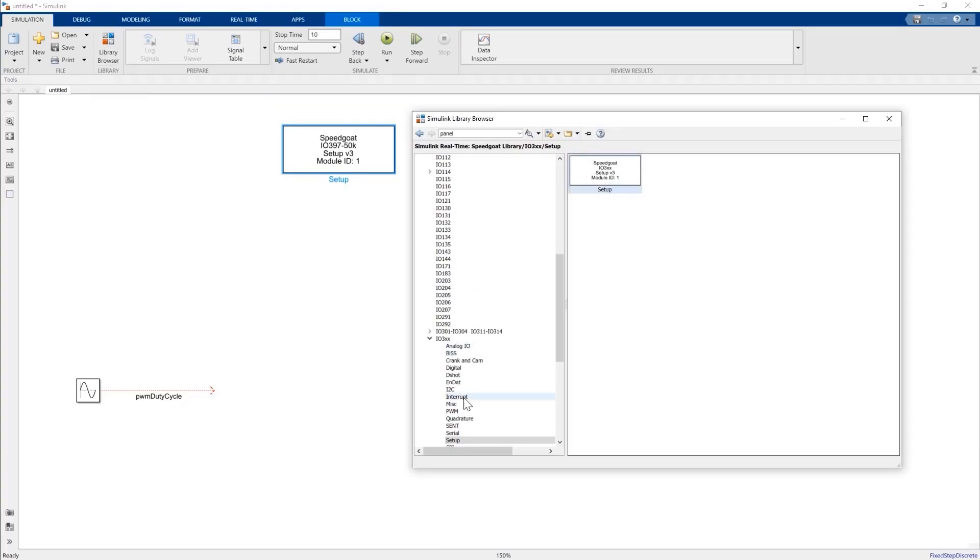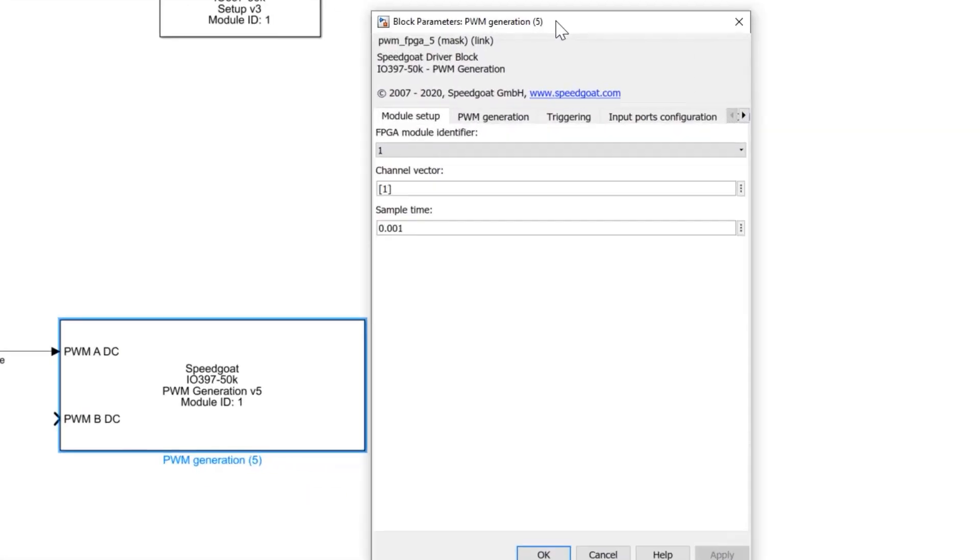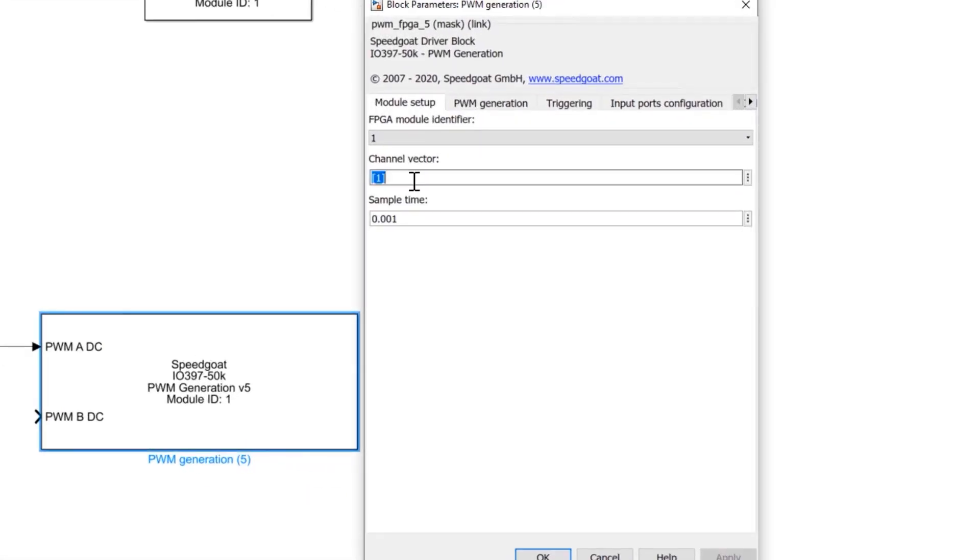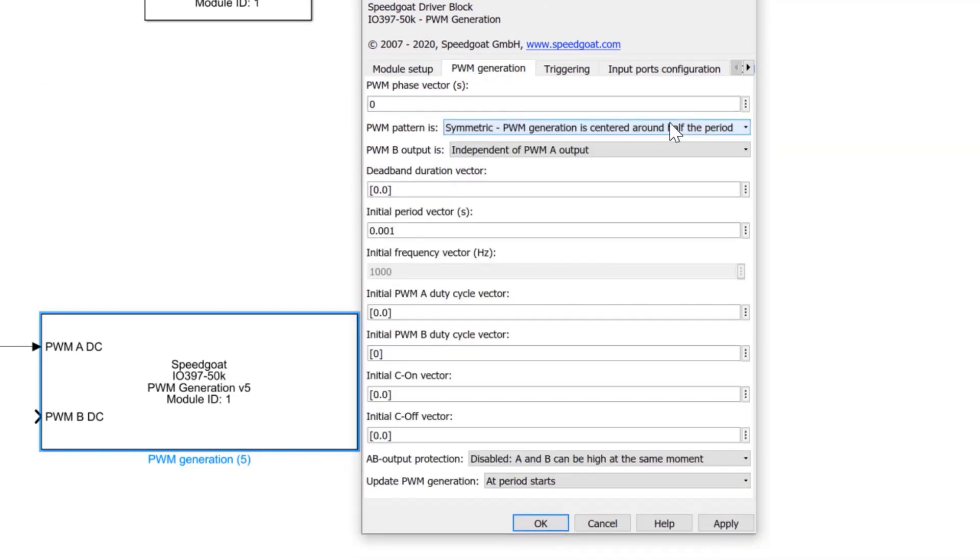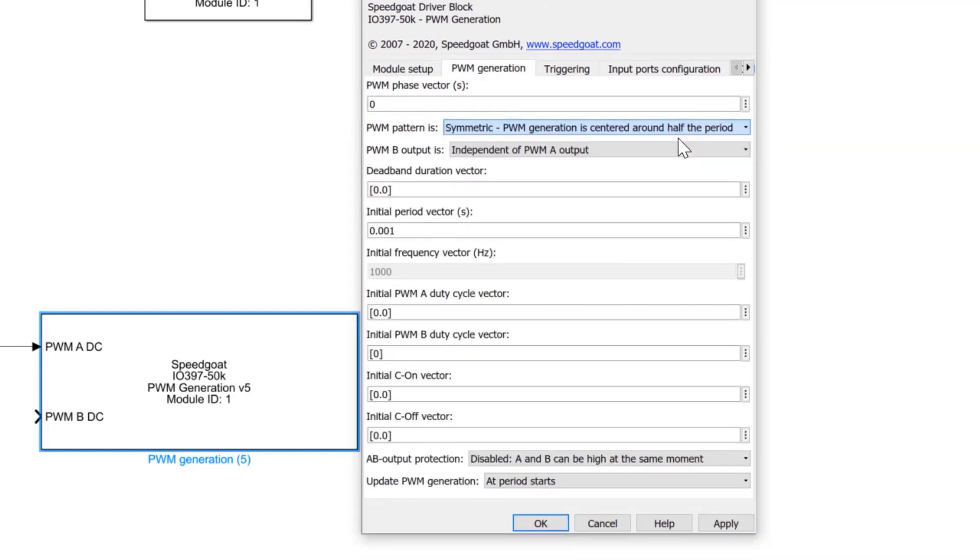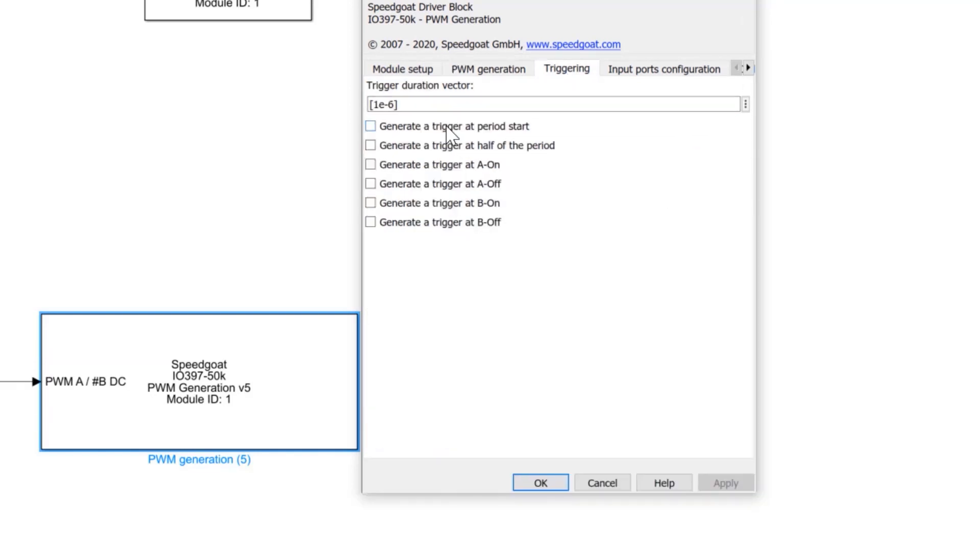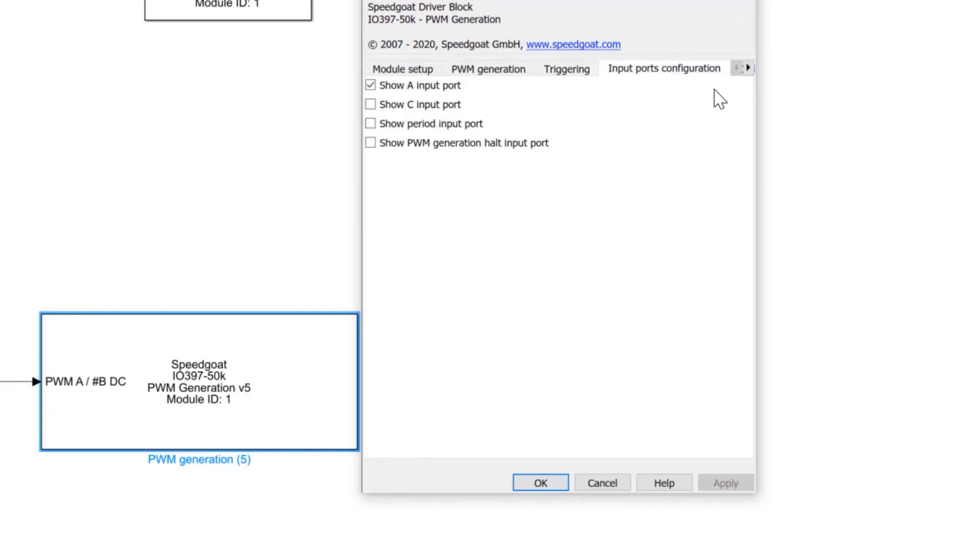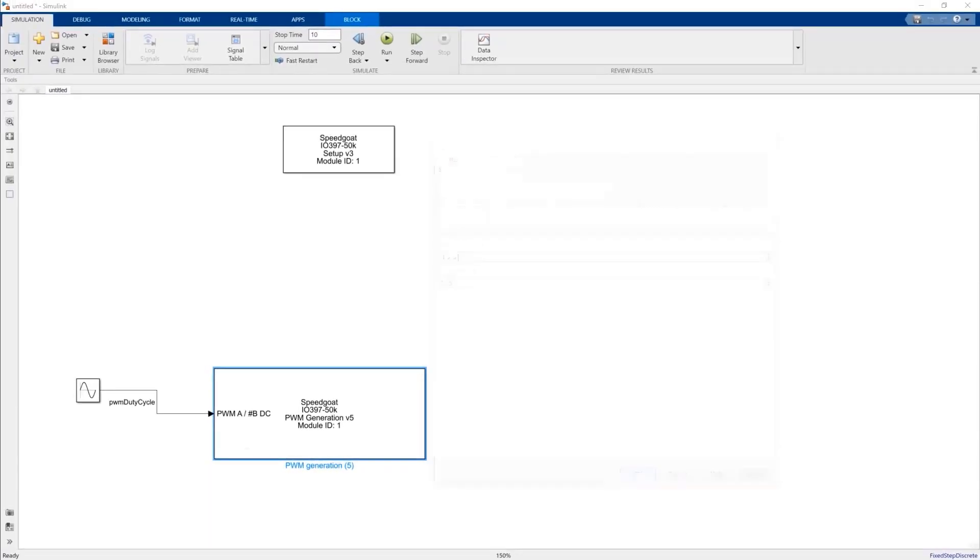Now we also add a PWM generation block from the SpeedGoat library. We set the number of channels to 3, define a symmetric PWM pattern, set the switching period, add a PWM trigger, and set the sample time to 50 microseconds or 20 kHz frequency. The 3 phase duty cycles will be an input to this block.